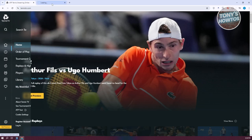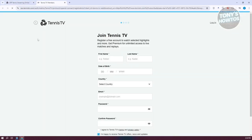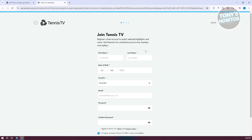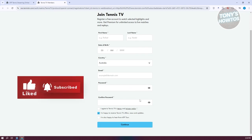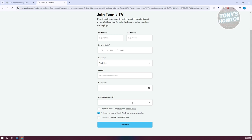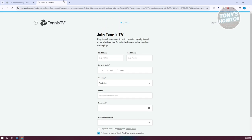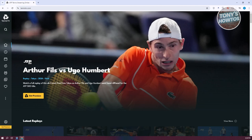Registering is pretty easy here. You just need to provide your first name, last name, date of birth, your country, your email, the password you want to use, and the confirmation of that password. Also, if you want to agree to the terms, like if you're happy to receive TV offers and hear about the ATP tour. Just follow the on-screen steps to create your account.